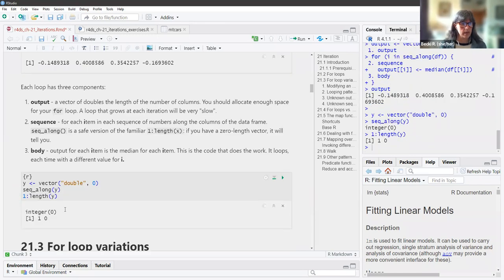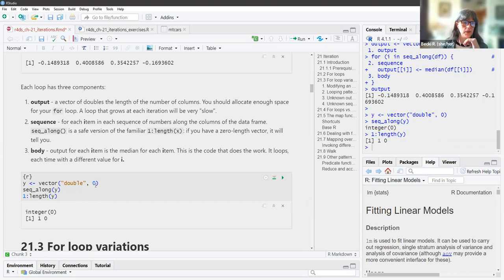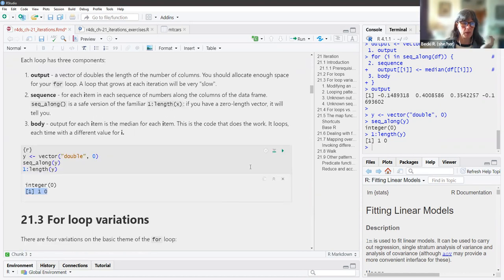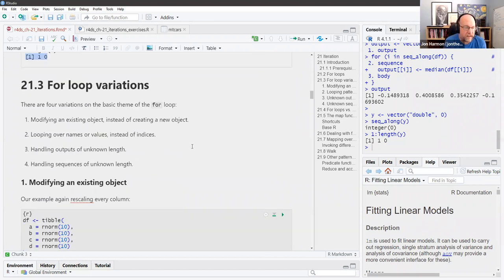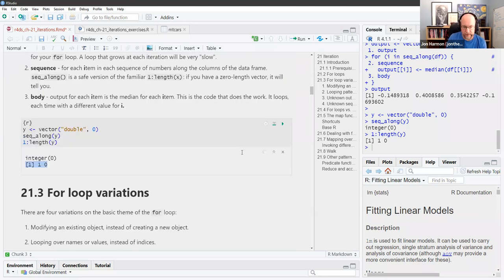You can see the difference between seq_along and 1:length here. We have a vector of length zero. Seq_along tells you it's zero, while the other option just returns a one and a zero. If you think about it, if you did the for loop using 1:length(0), it would do the loop once for one, and then again for zero. Whereas with integer(0), if you do a for loop saying i in integer(0), it just doesn't run — it does it zero times.